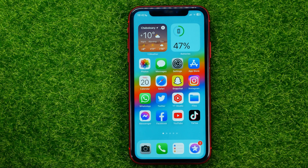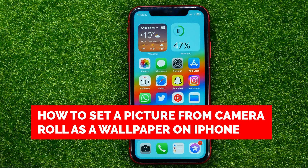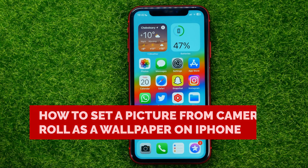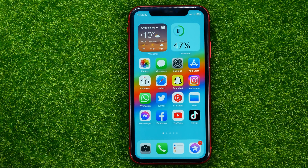In this video I'm going to show you how you can easily set a picture from your camera roll as a wallpaper on your iPhone. Be sure to watch the video to the very end so you don't make any mistakes, and of course do not forget to like this video and subscribe to my channel. Thanks guys!